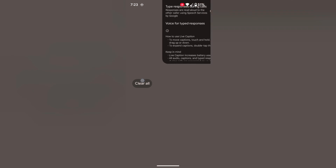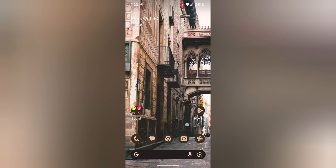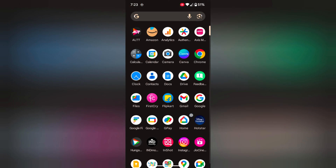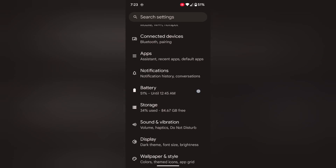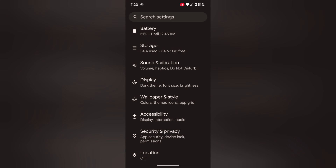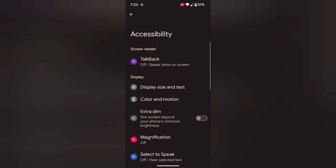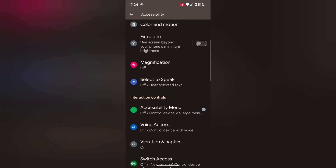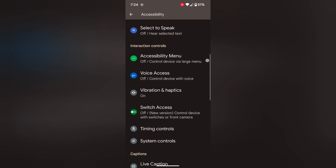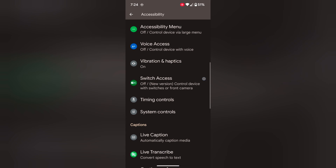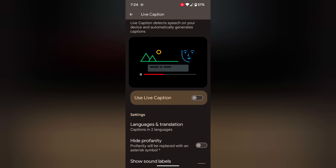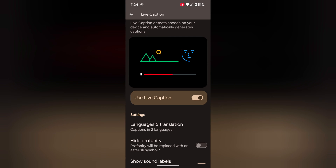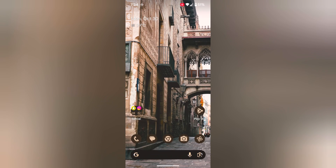You can also access Live Caption through the Accessibility settings. Go to Settings, scroll down to Accessibility, and tap on it. Again scroll down, tap on Live Caption, then toggle on Use Live Caption to use the Live Caption feature on your Pixel device.